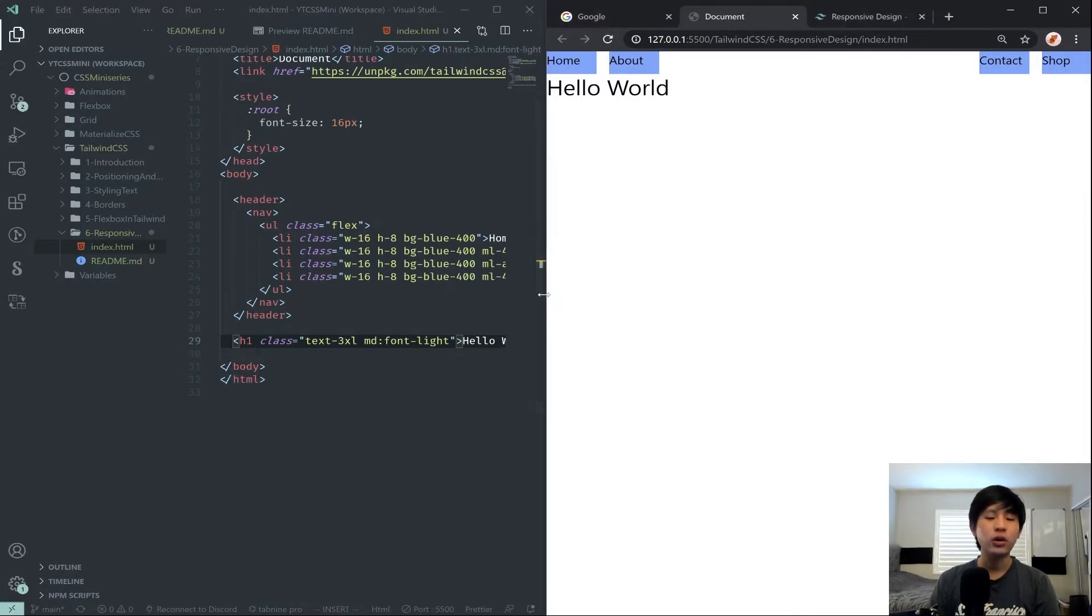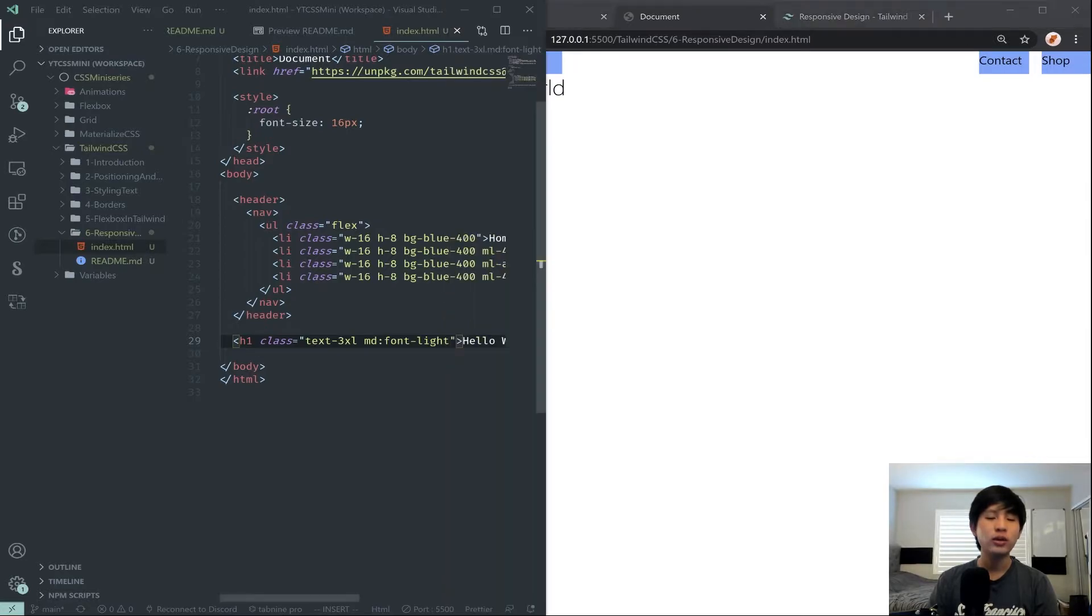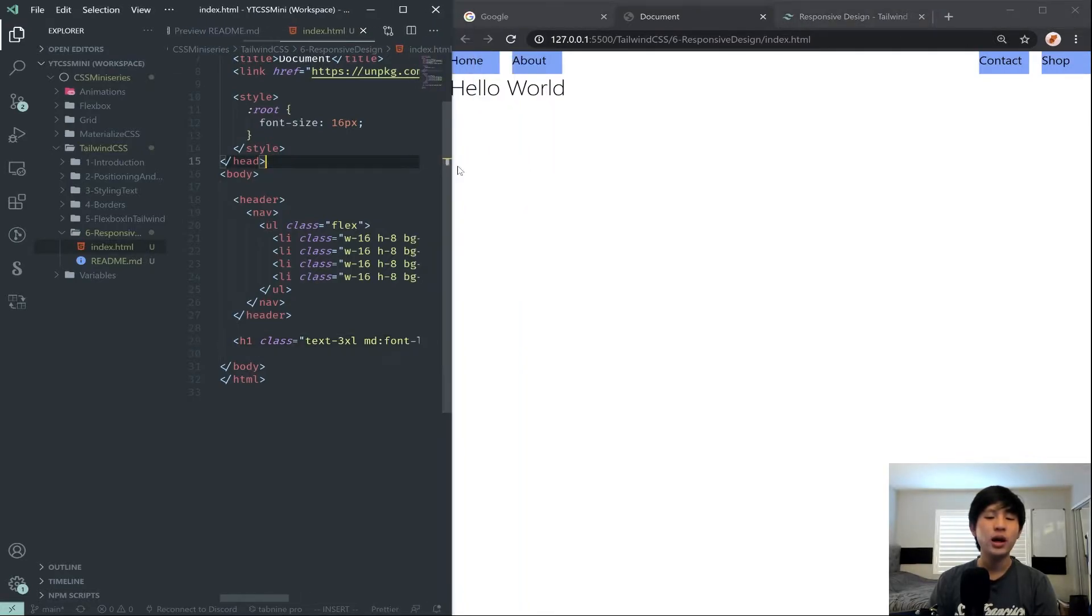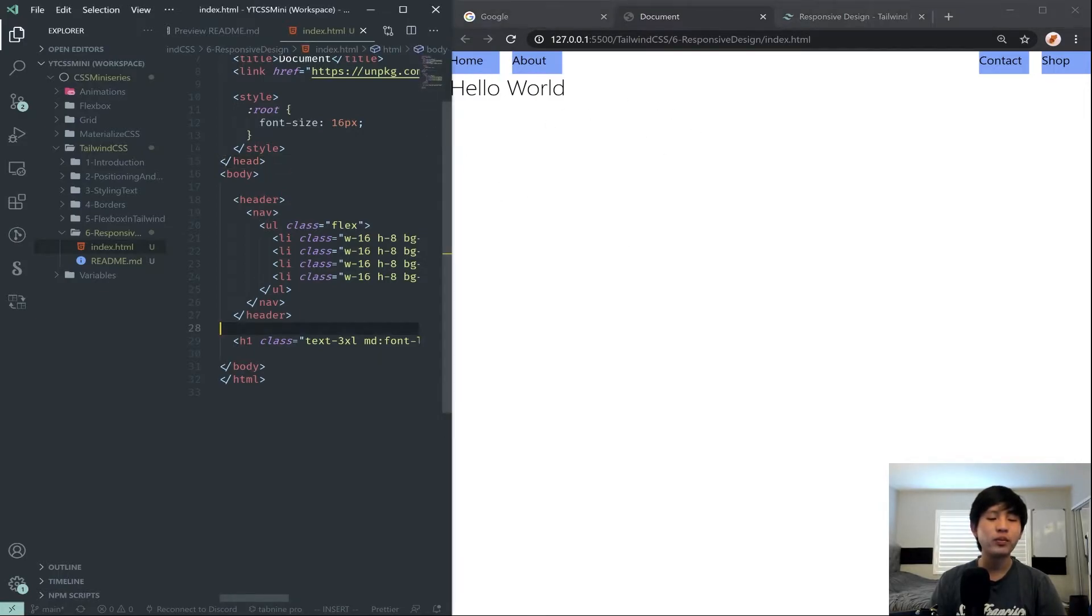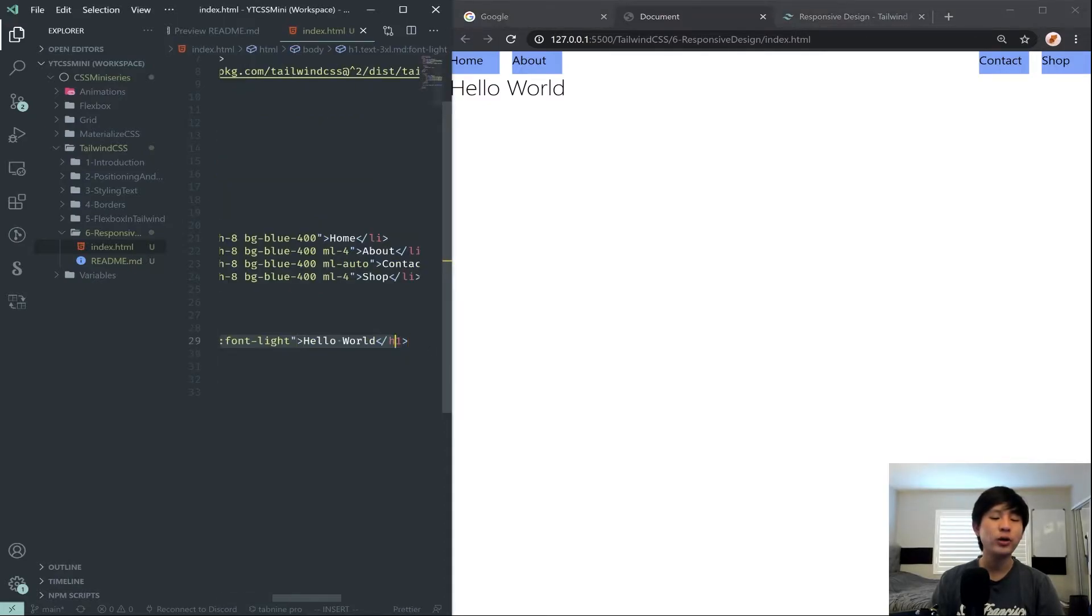Now you'll notice it does this. So to keep with you, this is a medium screen size. I've just made our window bigger. And this is big enough to constitute a medium. So basically now our code is reading, set the font-light, or set the font to light when we are at a medium screen size or bigger.